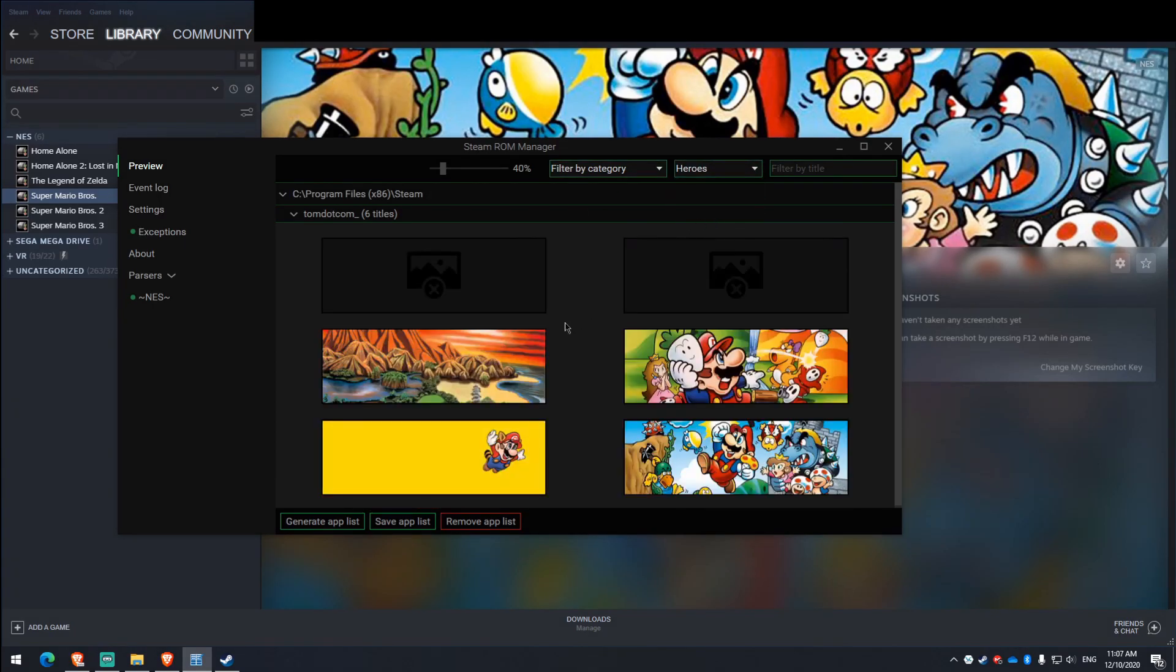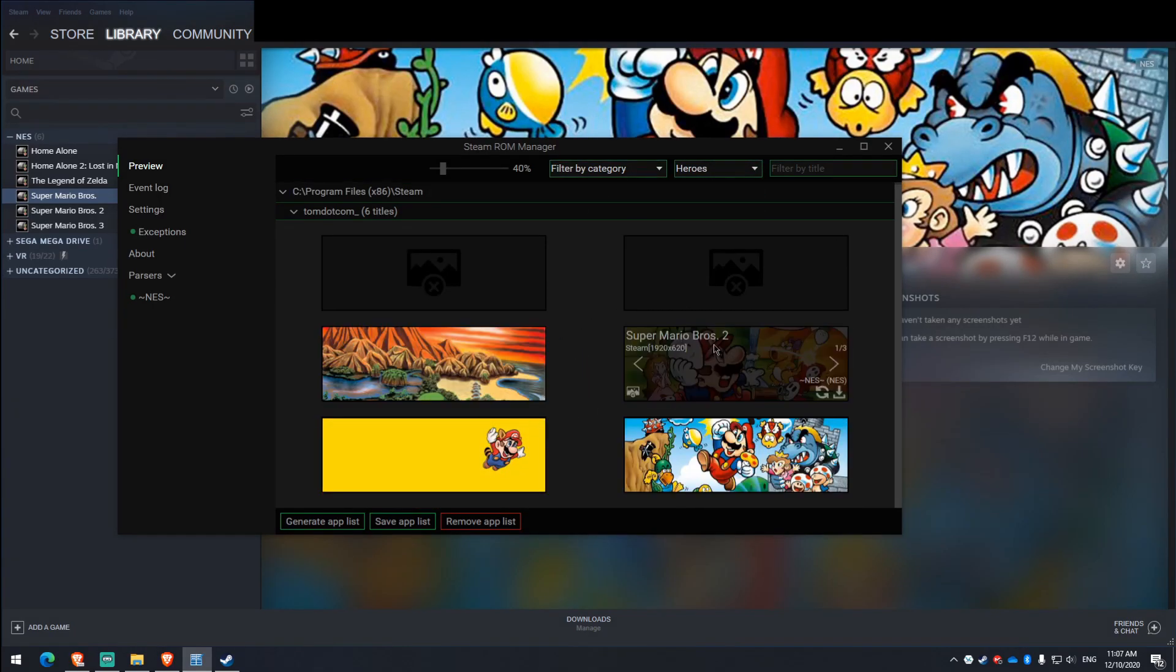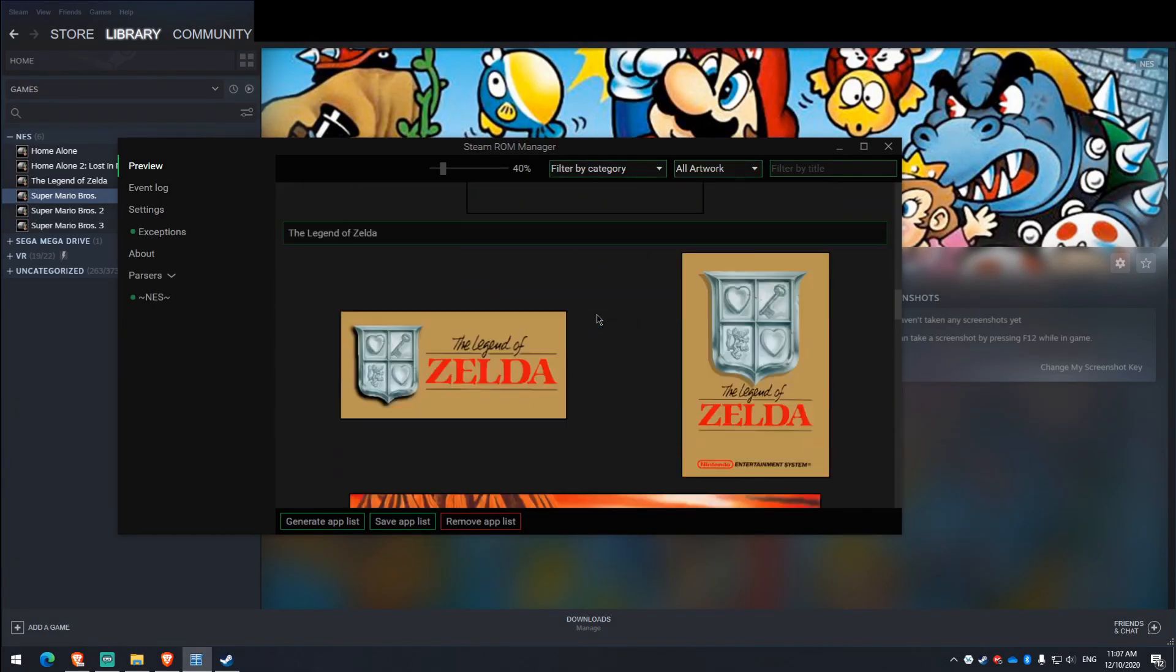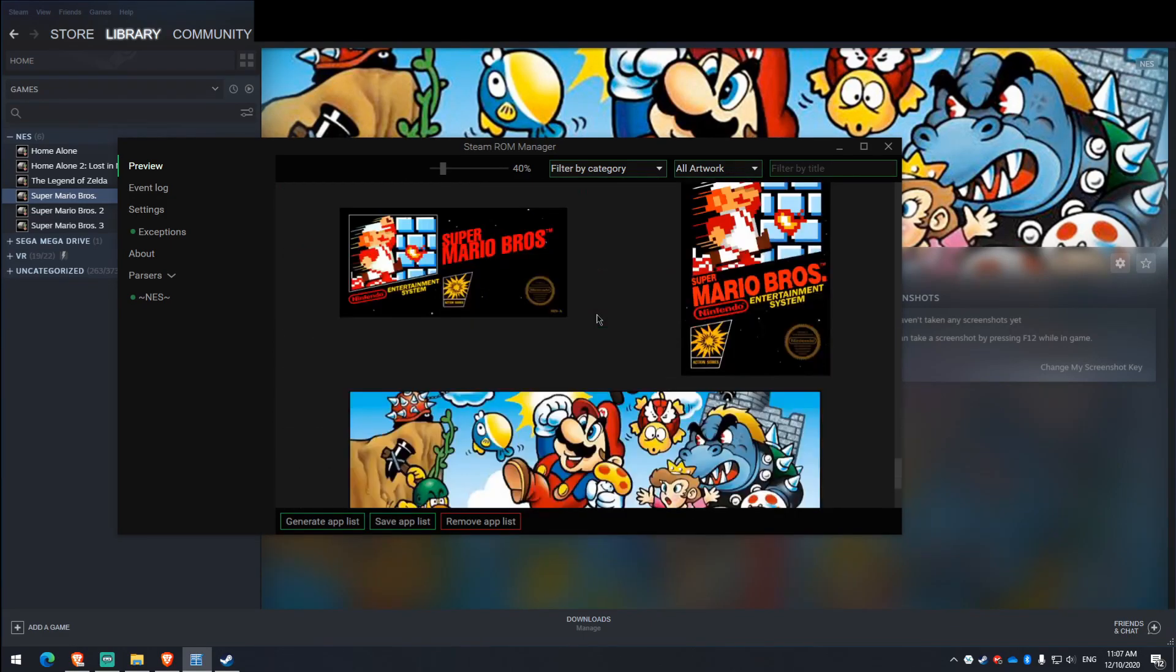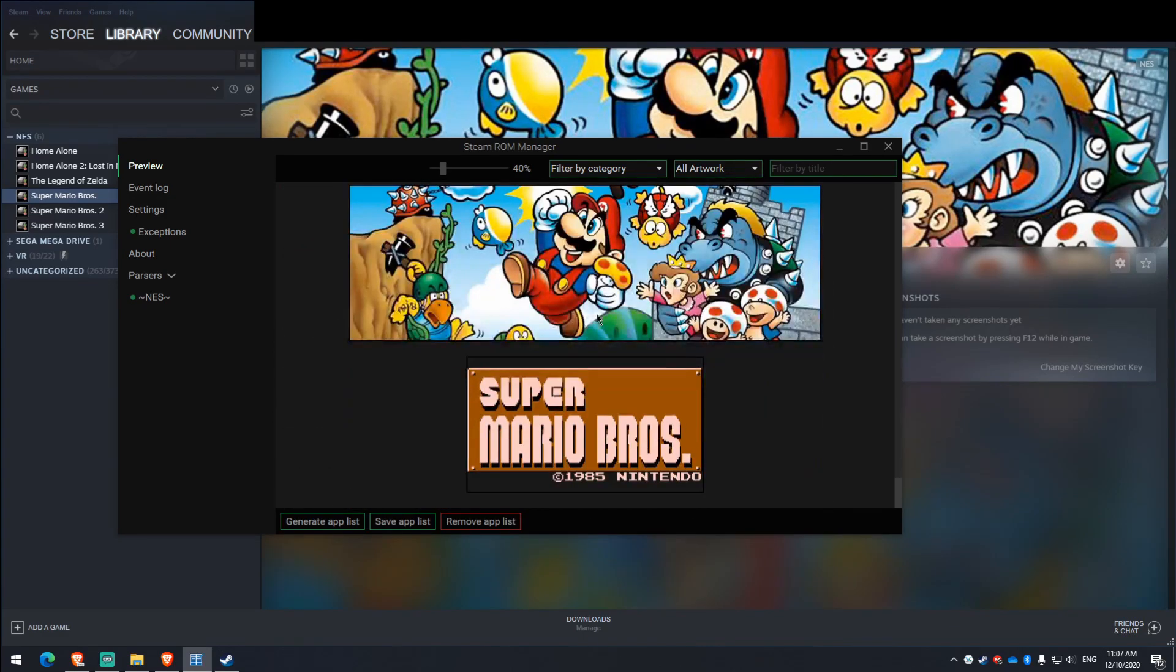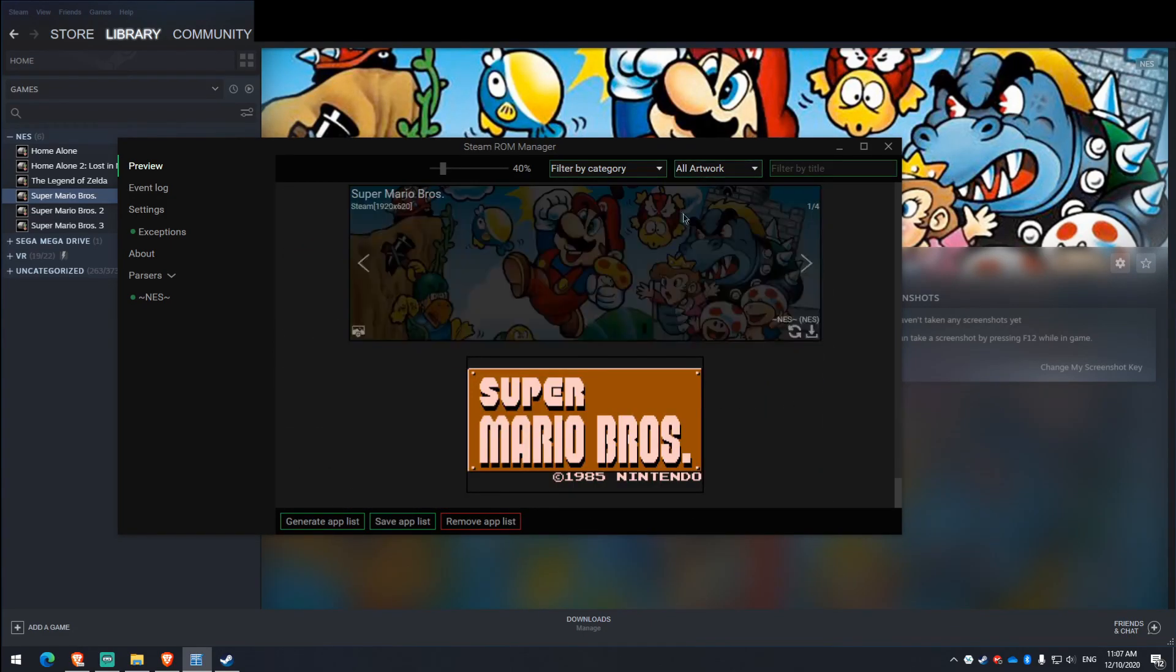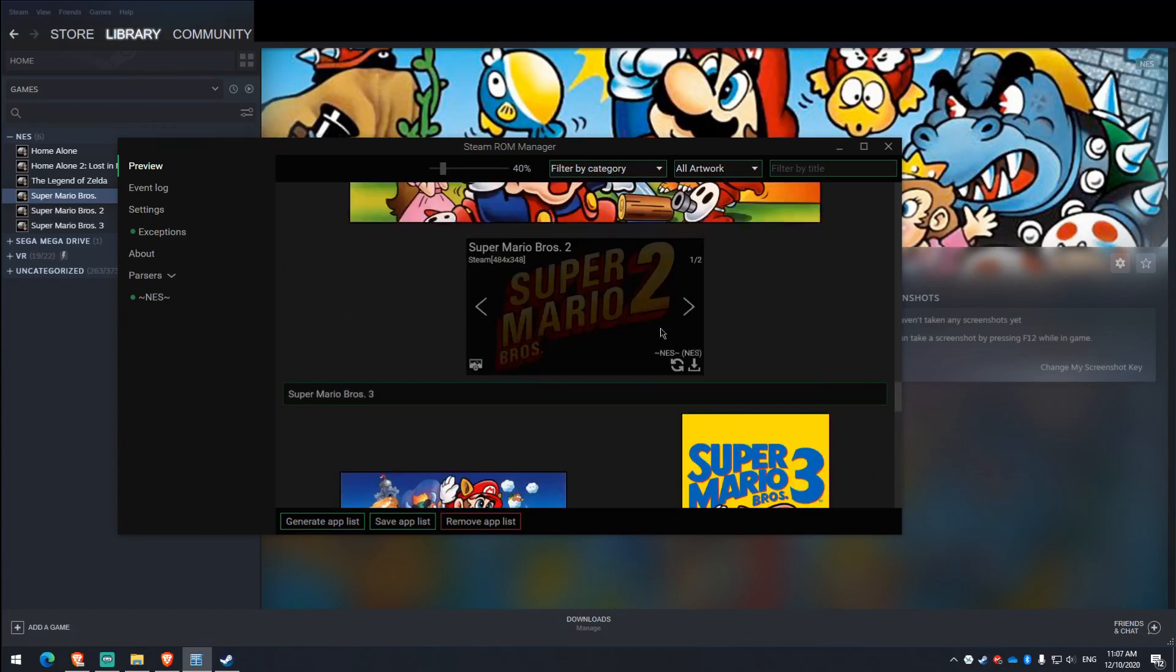And of course there's heroes. So this is the banner art. And of course you can show all the artwork like so and see how they all are going to look in your Steam library.